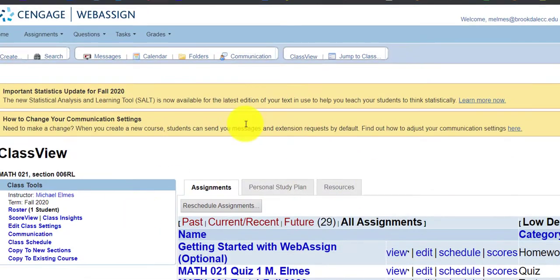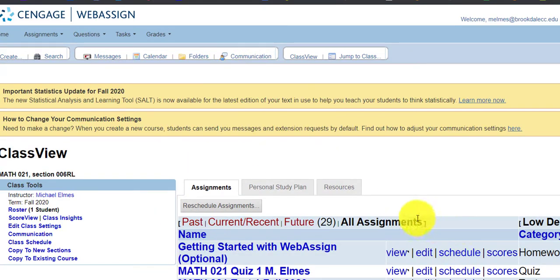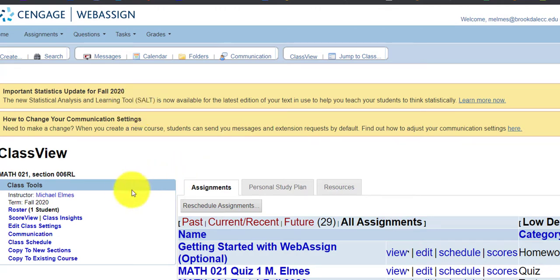So that is WebAssign. So again, when you click on my WebAssign link, before you get to this area, you're going to be asked to sign up for WebAssign, you're going to be asked to pay for your WebAssign account, and then you'll have access to my course.